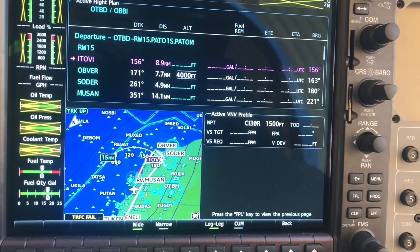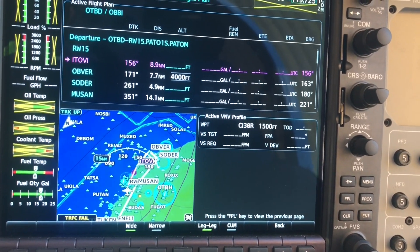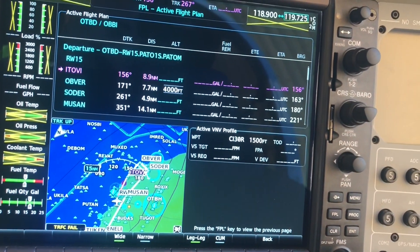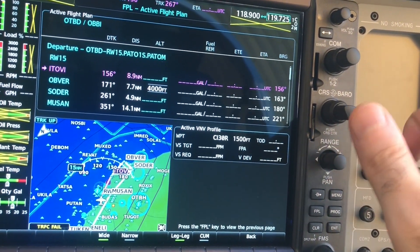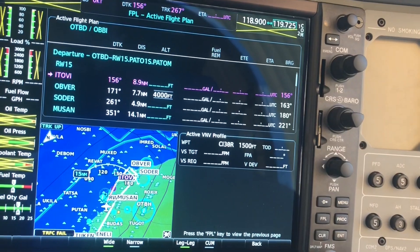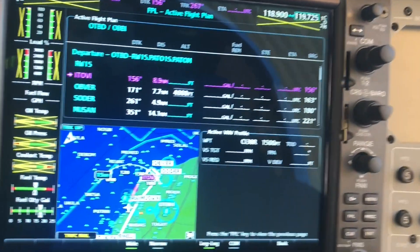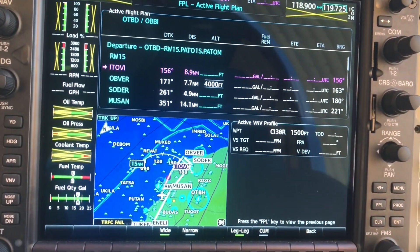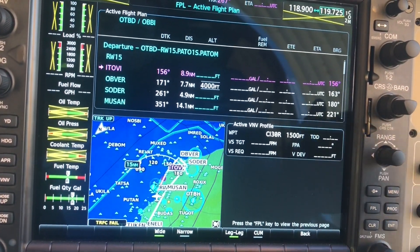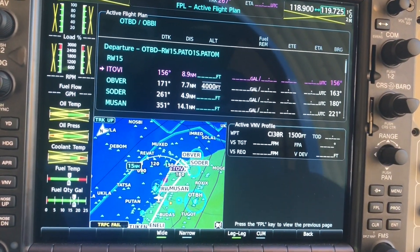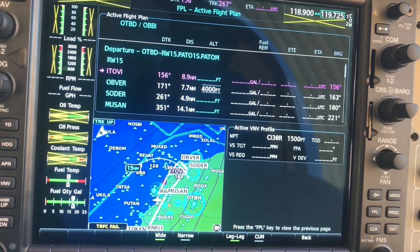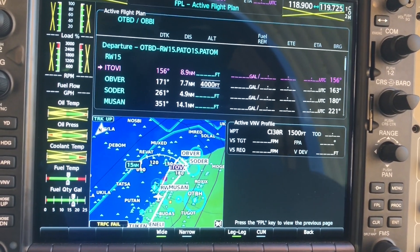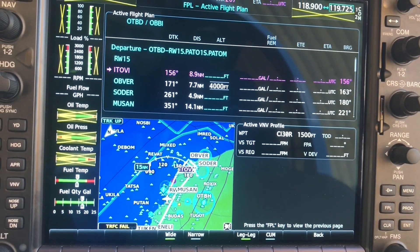This was a quick video on how to load a flight plan: a SID, an en route airway, an arrival, and an approach. If you have any questions, please put them in the comment section below, and until the next video — see ya!